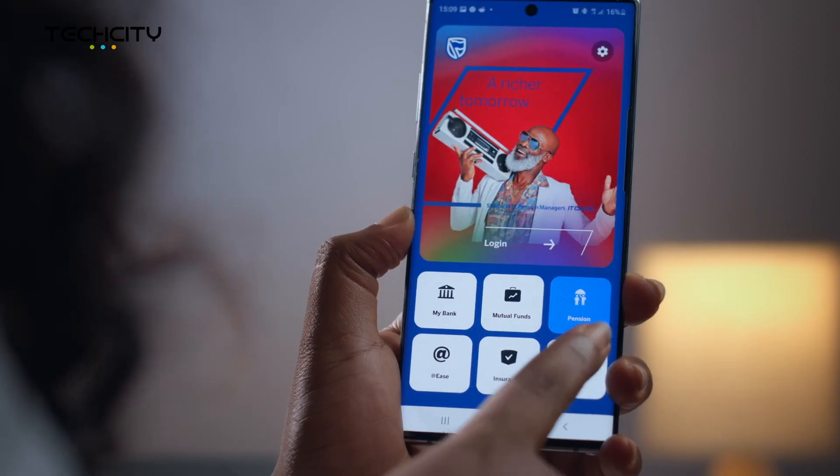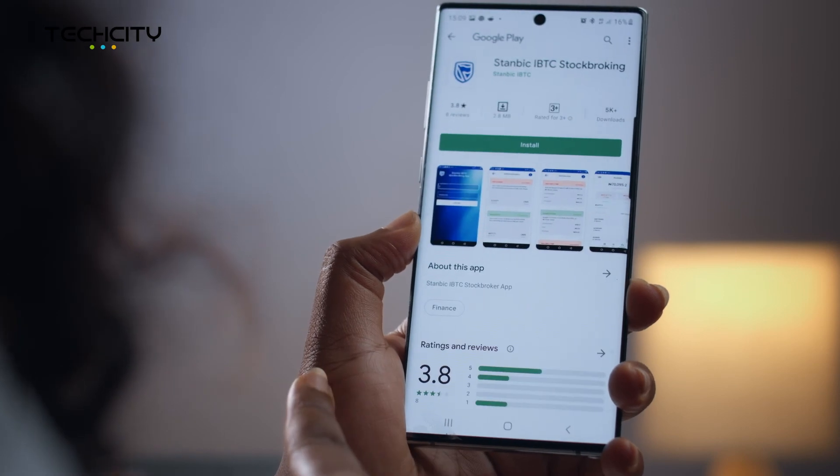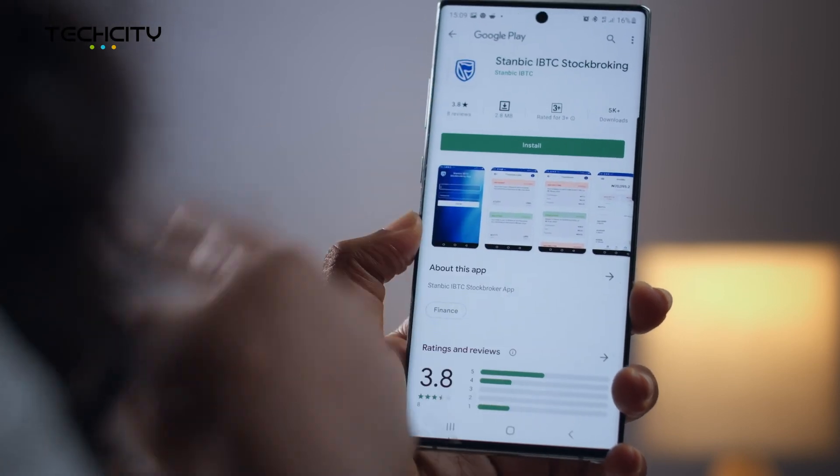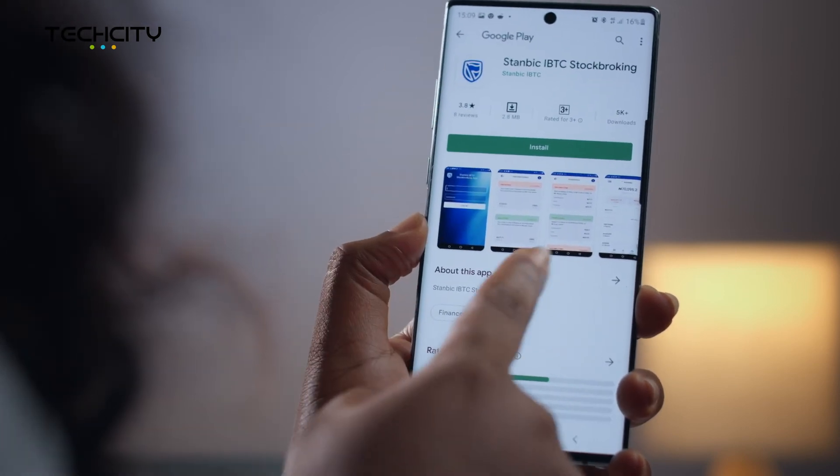Let's talk stockbroking. You can manage your Stanbic IBTC stockbroking account with the Super App. You'll be required to enter your user ID and password to log in, and you should also prepare for profiling by Stanbic IBTC Brokers Limited. Really straightforward.